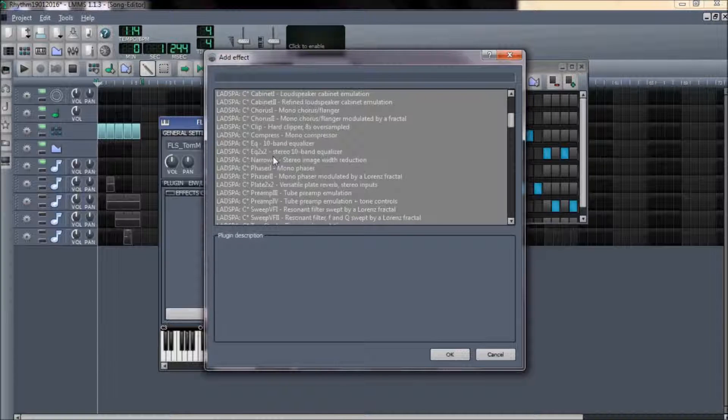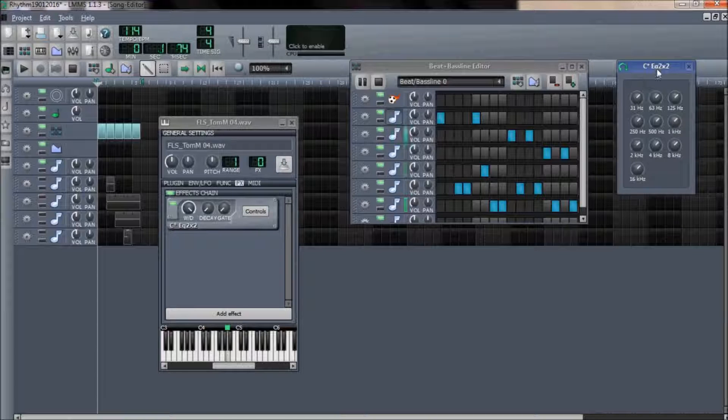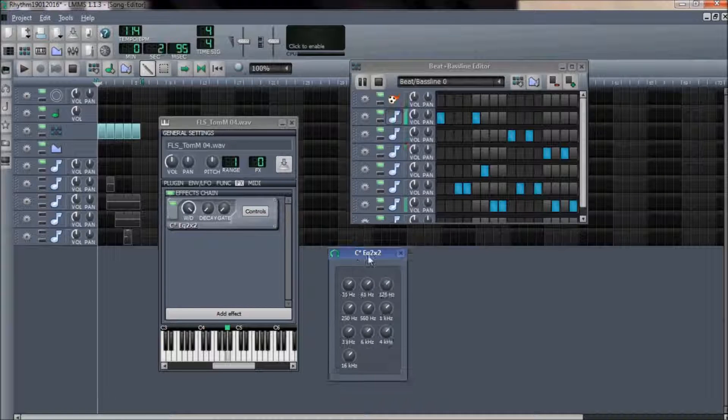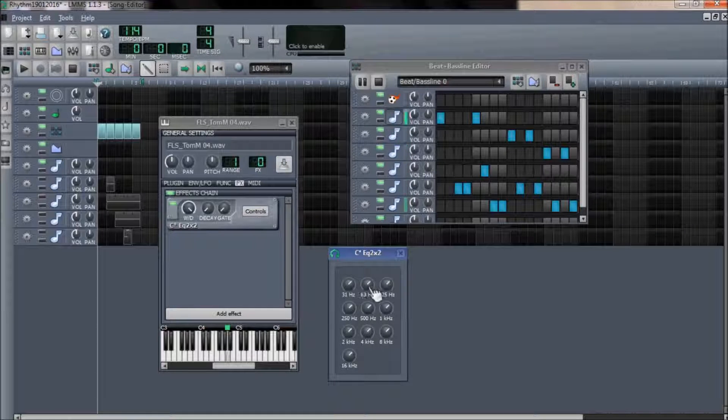A very good number of readymade effects are available within LMMS, which are available in this selection window for you to use.